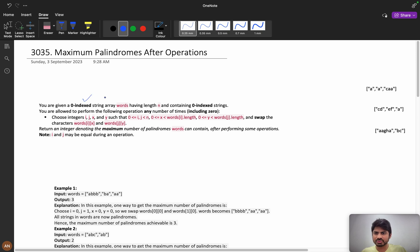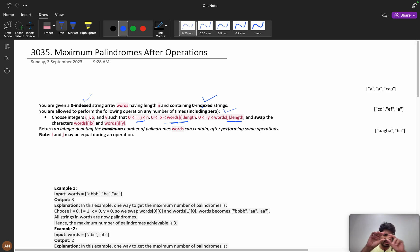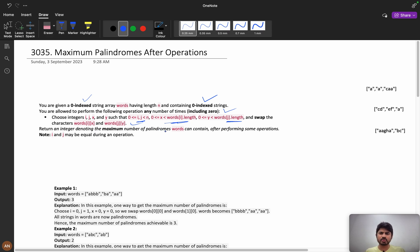You are given a zero-indexed string array 'words' of length n containing zero-indexed strings. You are allowed to perform the following operation any number of times: choose integers i, j, x, y such that i is an index ranging from 0 to n, and x is within the word length. You can take any two characters and swap them. The goal is to return an integer denoting the maximum number of palindrome words you can form after performing these operations.